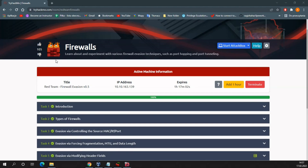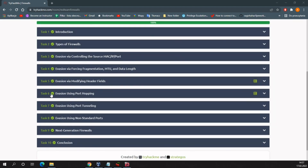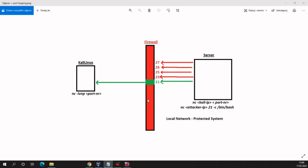Hello everyone, this is Anas from the PseudoZane channel. Today I wanted to discuss the tasks in the firewall room which are related to port tunneling and port forwarding — task number six and task number seven. First I want to start with port hopping and how we can evade a firewall using this technique.